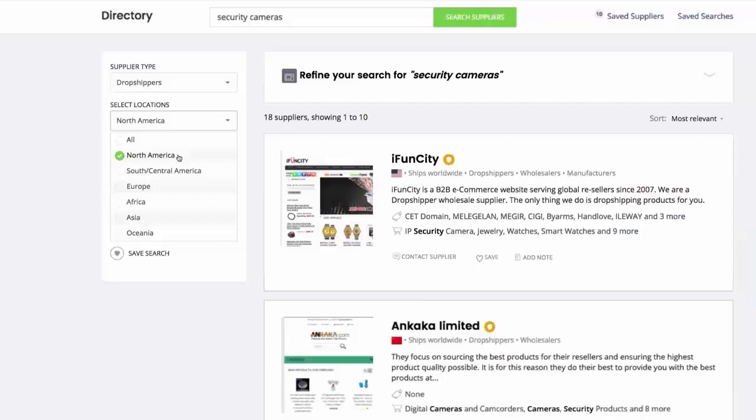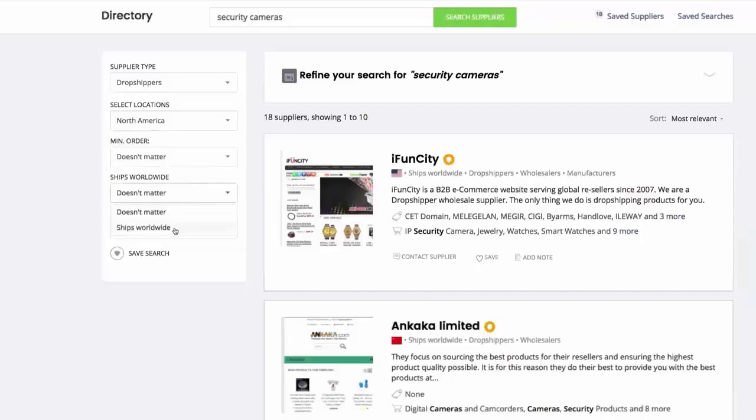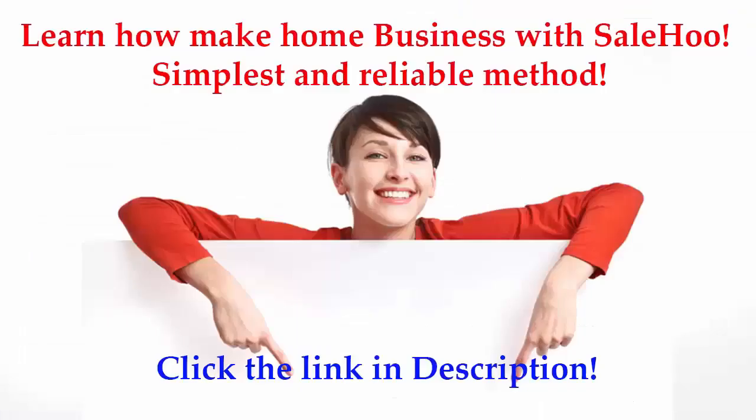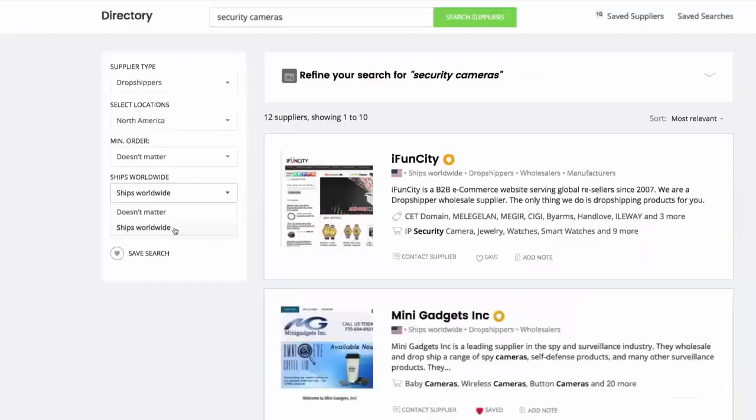If you're intending to sell to people all over the world, try selecting Ships Worldwide. By doing so, you'll expand your potential customer base and be shown suppliers who can ship to any of your customers regardless of their location.